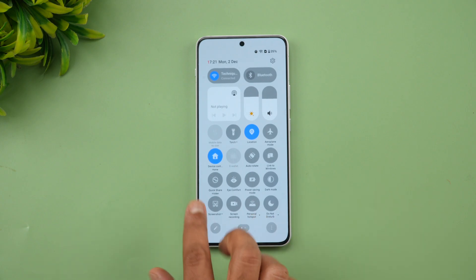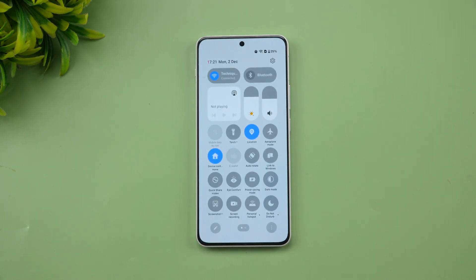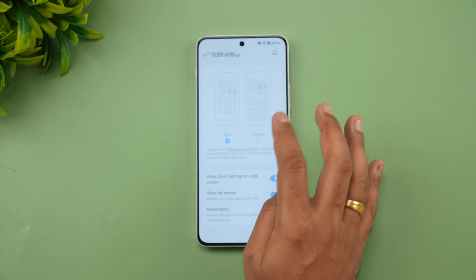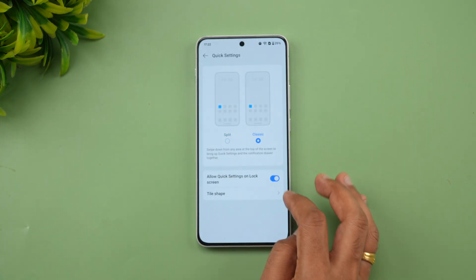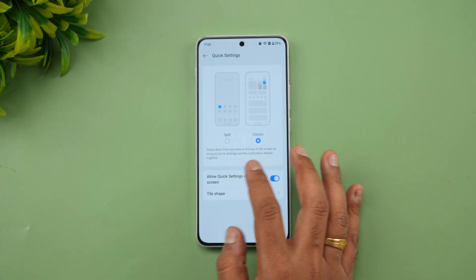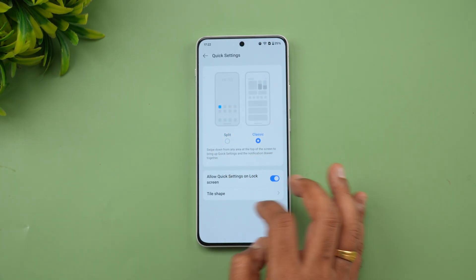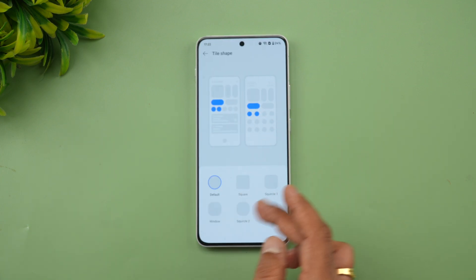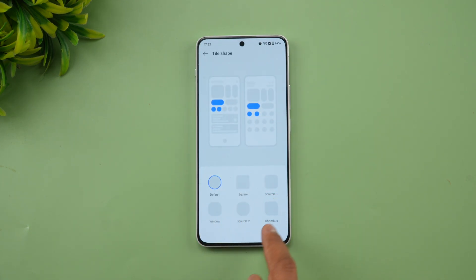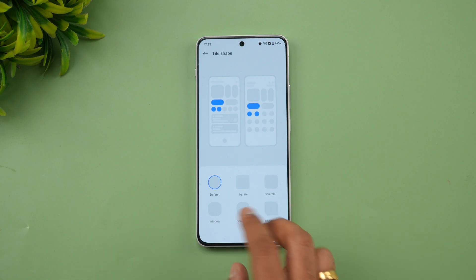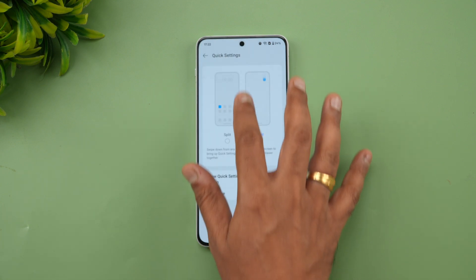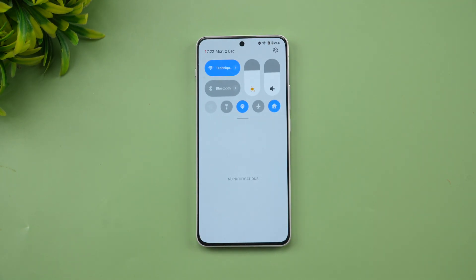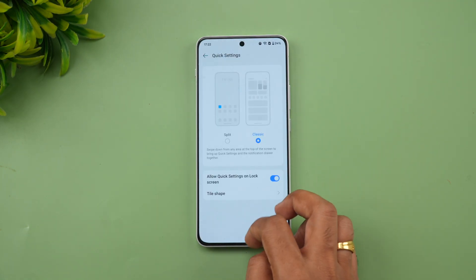In split screen view, the quick toggles appear in one screen and swiping gives you notifications. You can also change the tile shape for the notification toggles — options include default square, squircle, rhombus, and window shapes.